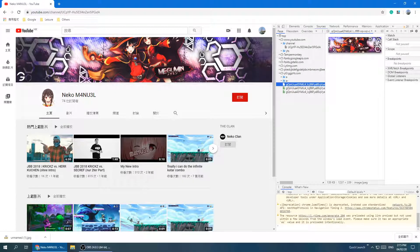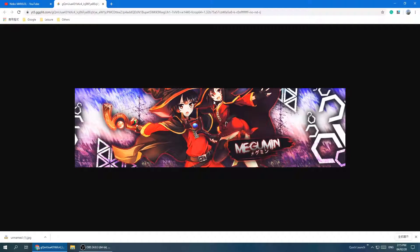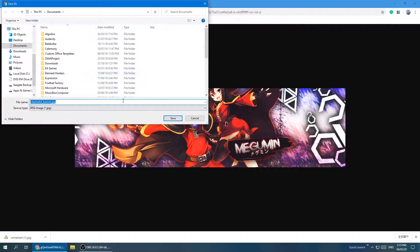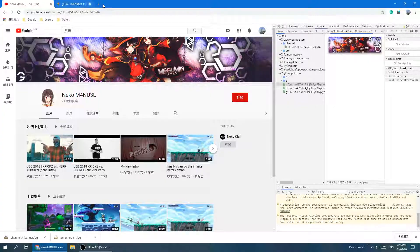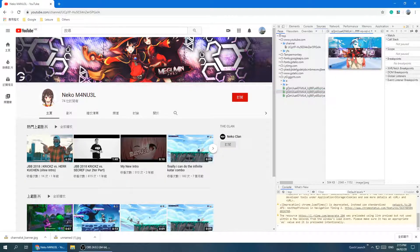Once you've found the image, right-click on it inside this window and select Open Image in New Tab. You'll find the full image there. Then right-click again and choose Save As, and save it to your documents or wherever you like. Repeat this for the other banner images.